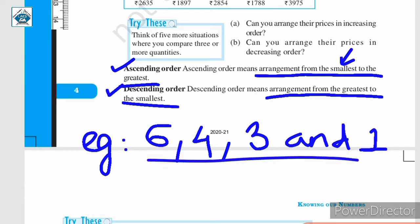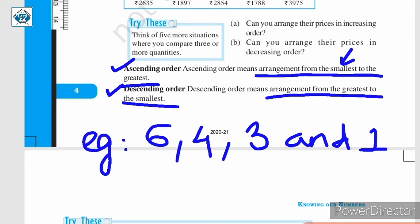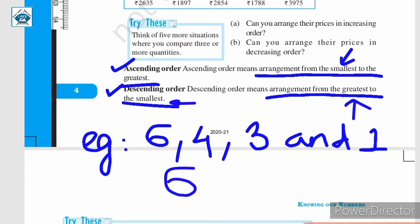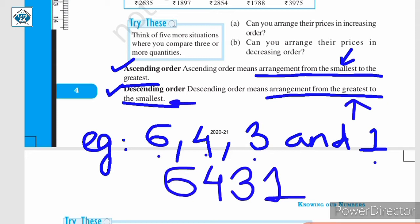Once again, we have these 4 digits, but this time we need to make the greatest 4-digit number possible without repeating any of the digits. So, for that we will make use of descending order — we will arrange these numbers from greatest to the smallest. In this case, 6 is the greatest, then comes 4, after that we have 3, and then we have 1. So, from greatest to smallest, we have arranged these 4 digits in descending order, giving us 6,431 as the greatest 4-digit number which we can make using these 4 digits.